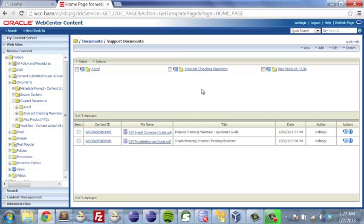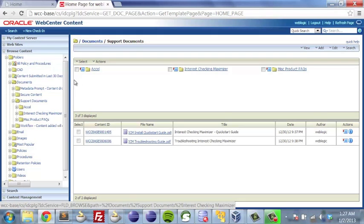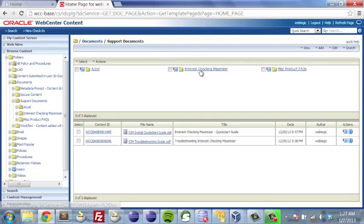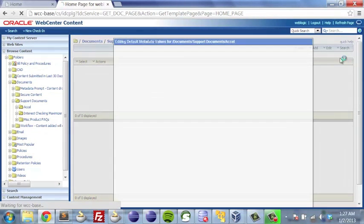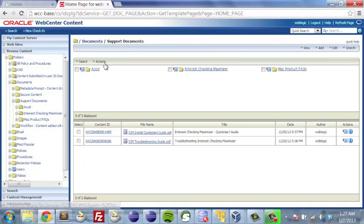In an instance where we would want to have people drag and drop with some presets — for example, dragging into the interest checking maximizer folder — what we've done is set up the folder initially to assign keywords automatically to any documents dragged and dropped into it. So if somebody drags and drops or uploads into a folder, it's automatically going to pick up those keywords and be associated.